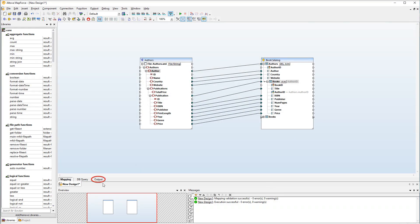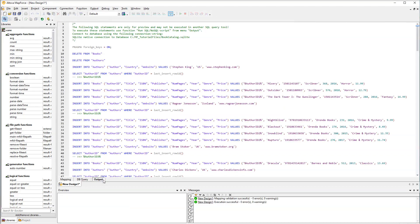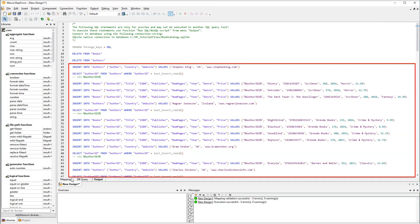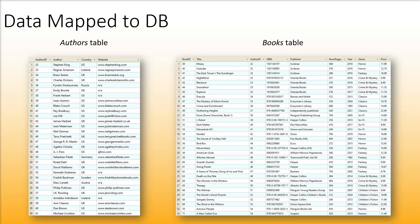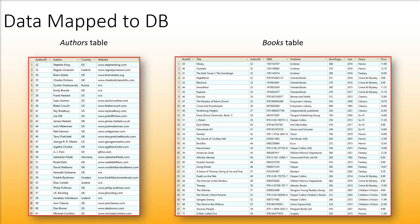Let's see the output. We can see that the data from the database is deleted first, and then new records are inserted into our database. The SQL statements you see in the output are for preview purposes only. If you want to actually execute the statements, click Run SQL Script. After running the SQL script, we can see all the source data in our database.